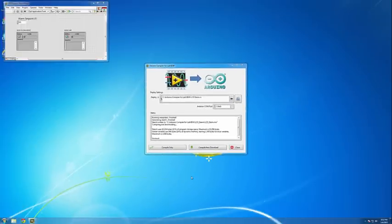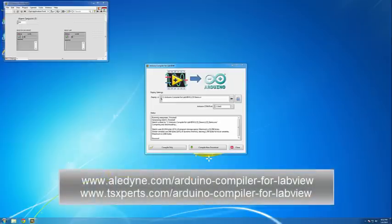That's it for the demo. Thank you for joining us, and please visit back at www.aladyne.com and www.tsxperts.com to stay up to date with progress as we work hard to release the Arduino compiler for LabVIEW.